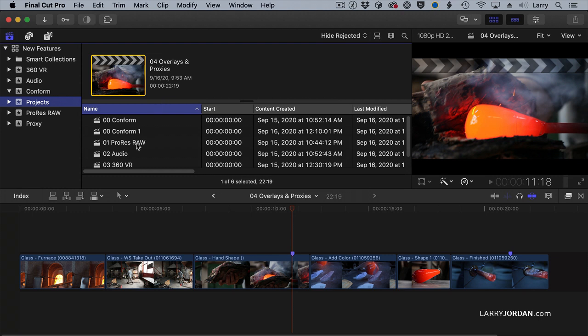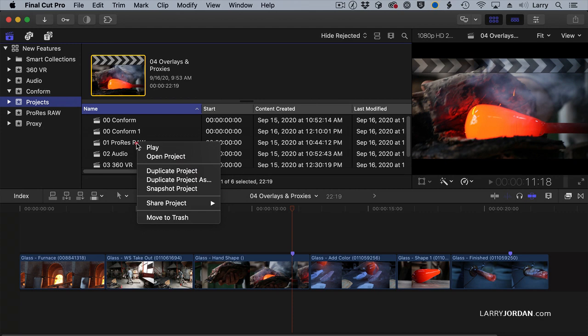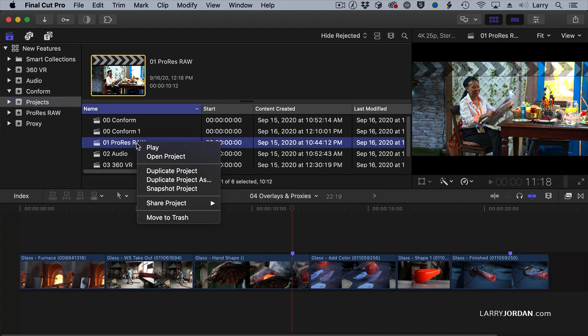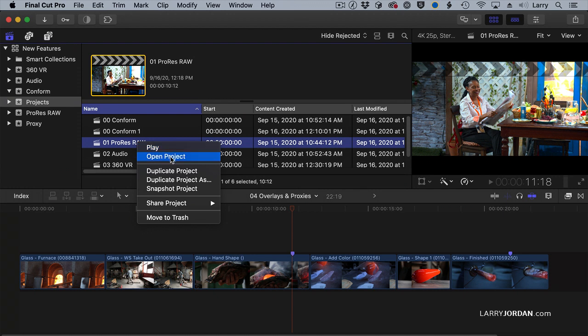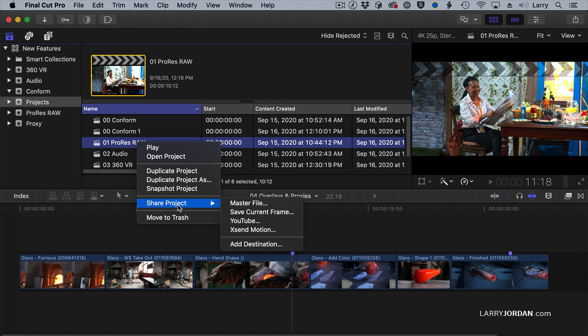If I control-click on a project, new options appear, and two of these are significant. Play will play a project in the timeline. This will be grayed out if the project is not open in the timeline. Opening the project will move it from the browser into the timeline so we can, in fact, play it.